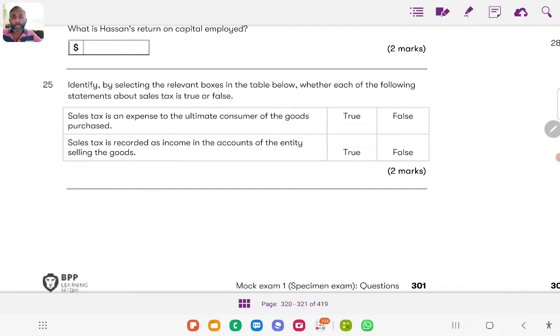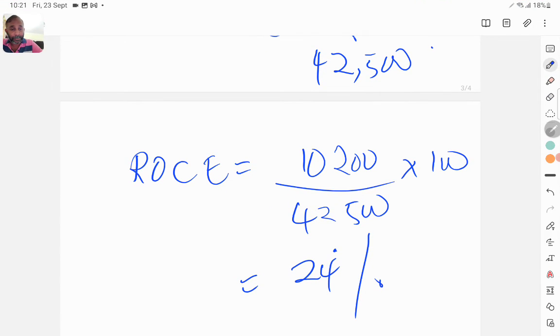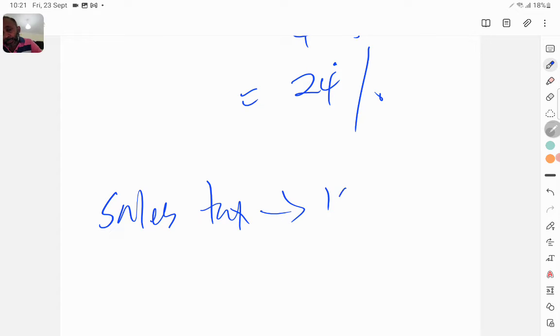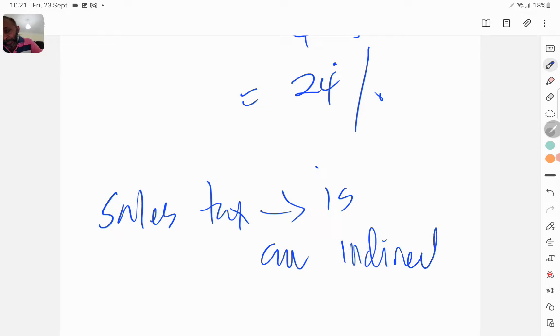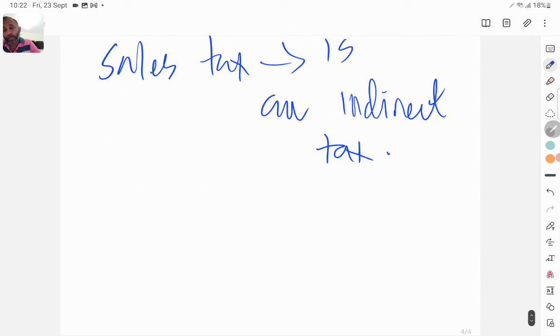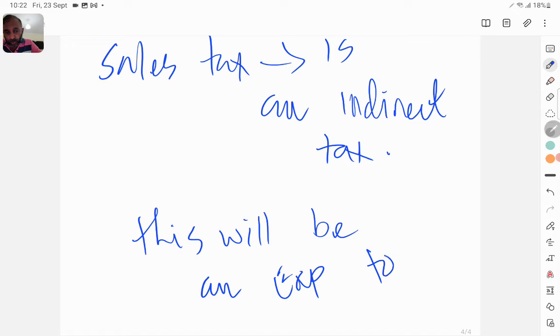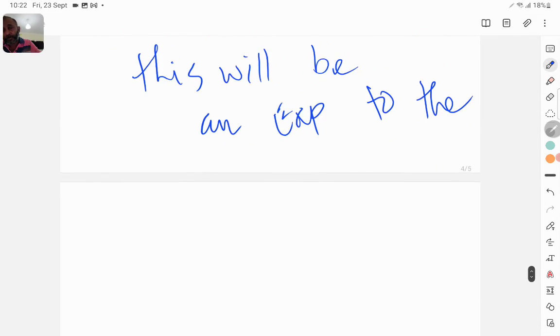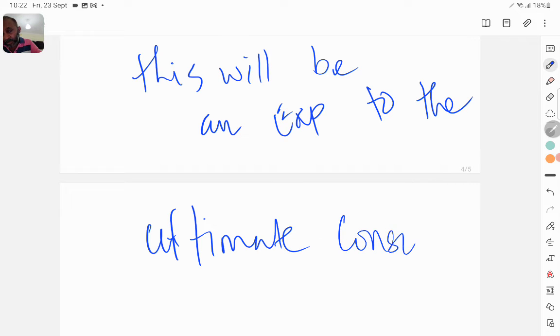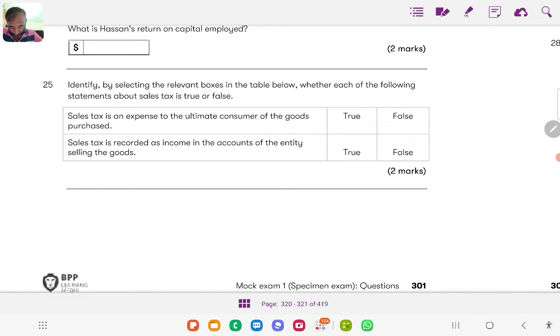Next question: identify by selecting the relevant boxes in the table below whether each of the following statements about sales tax is true or false. Remember sales tax is an indirect tax. This will be an expense to the ultimate consumer. So sales tax is an expense to the ultimate consumer of the goods purchased, answer true.